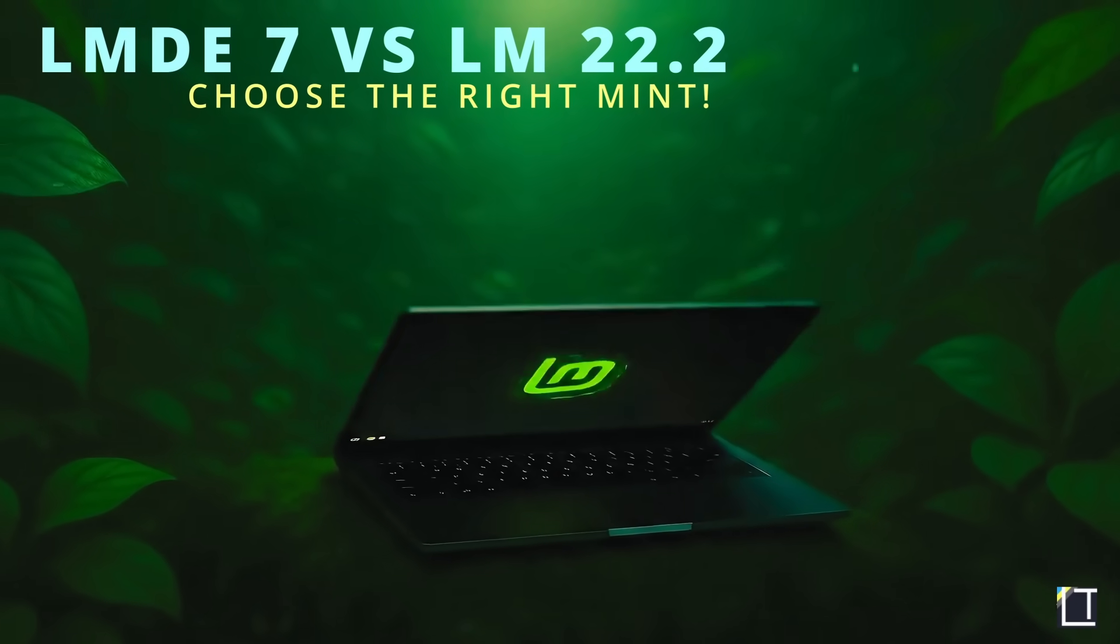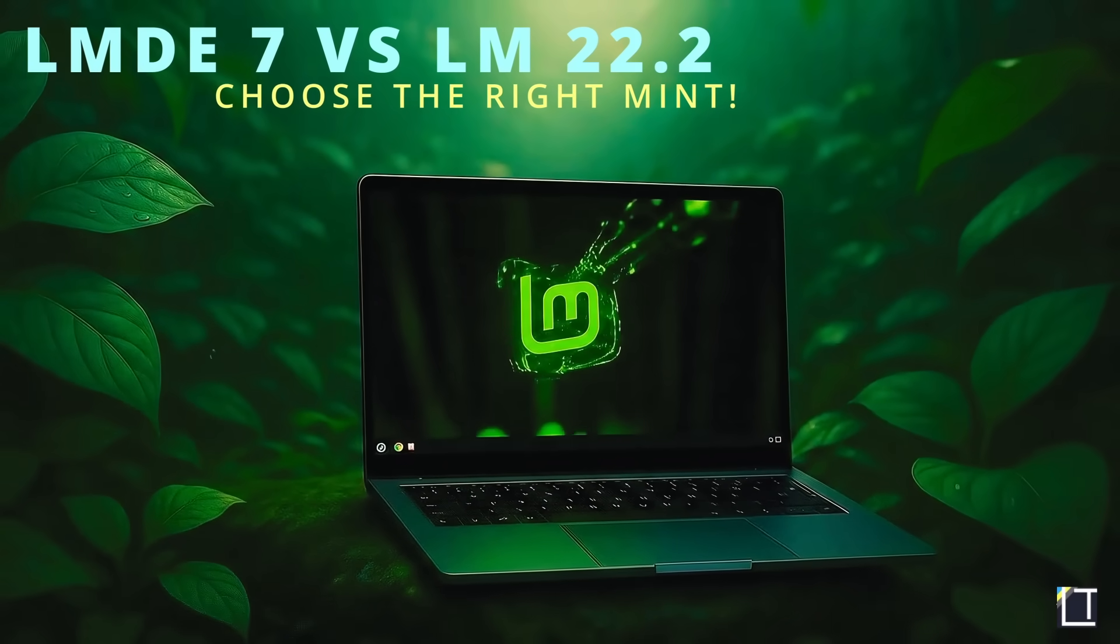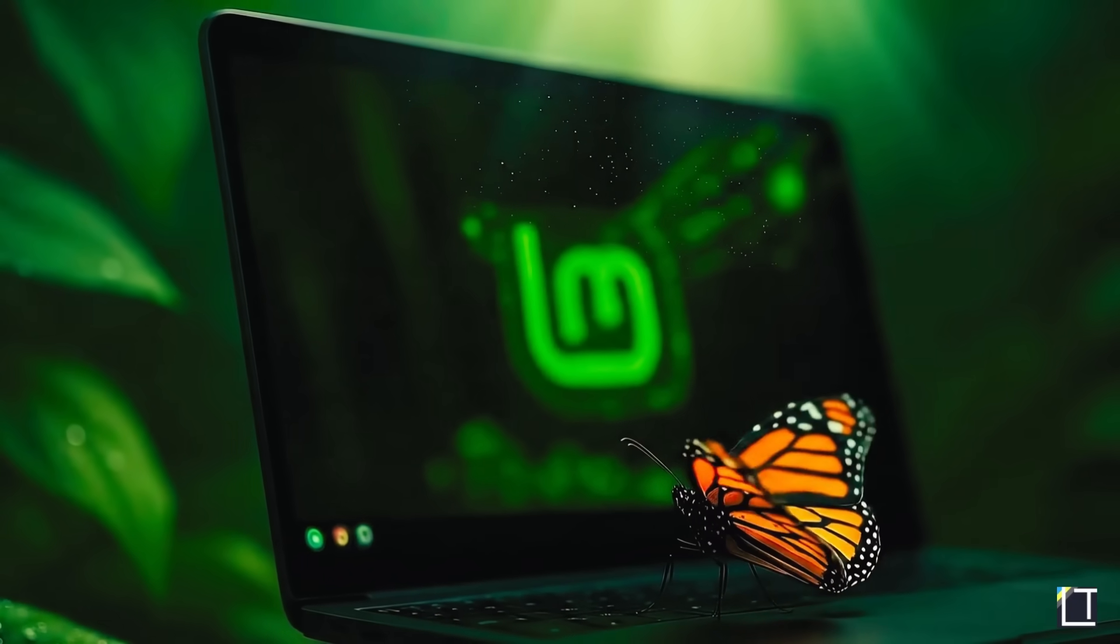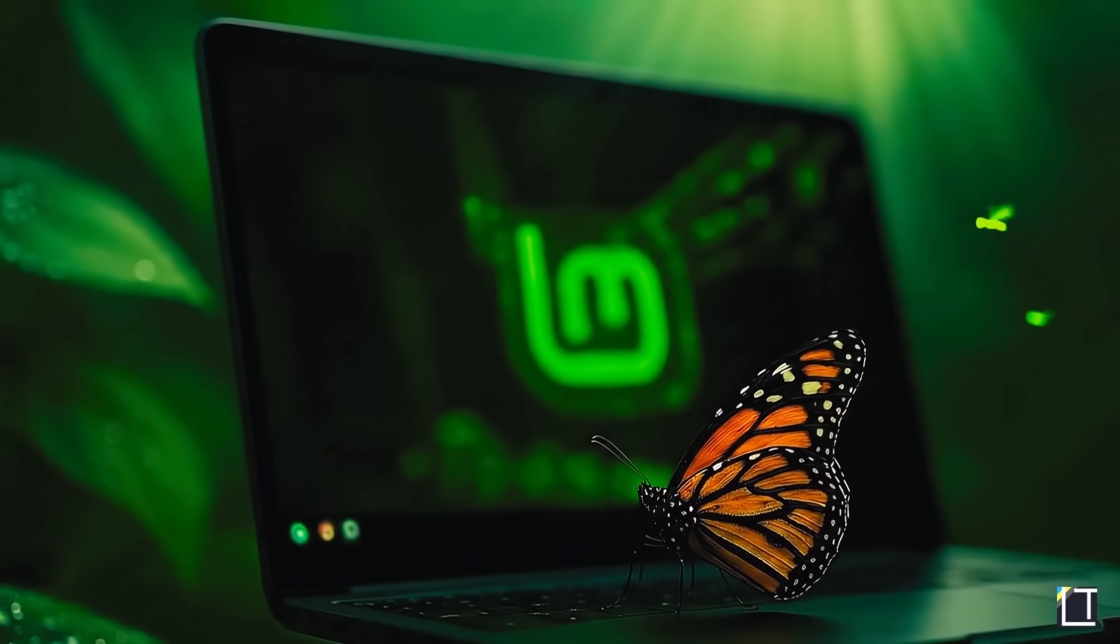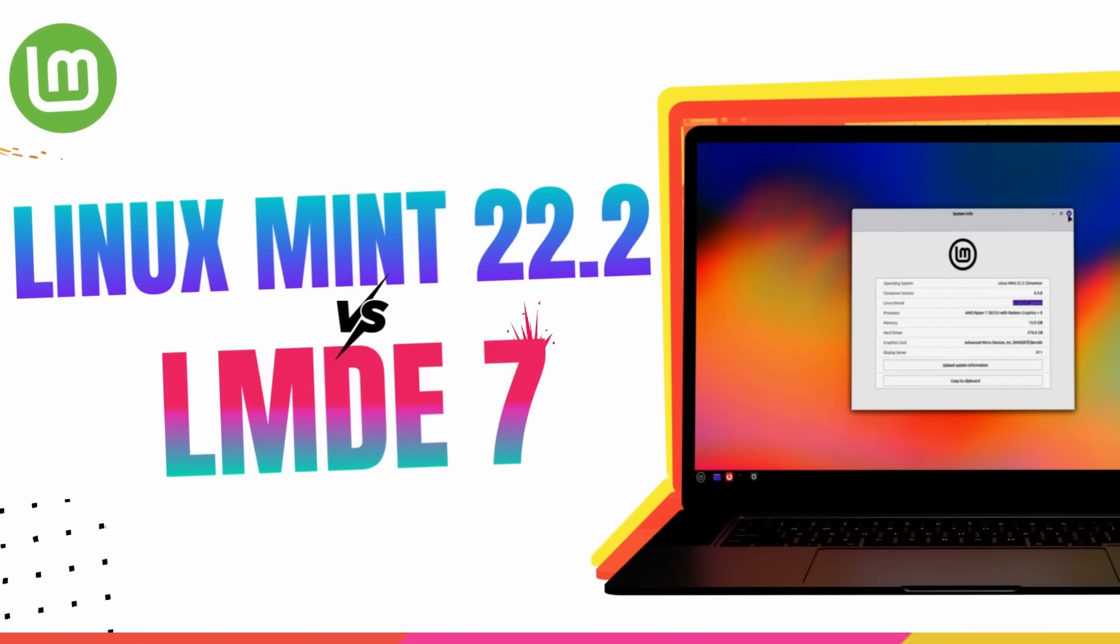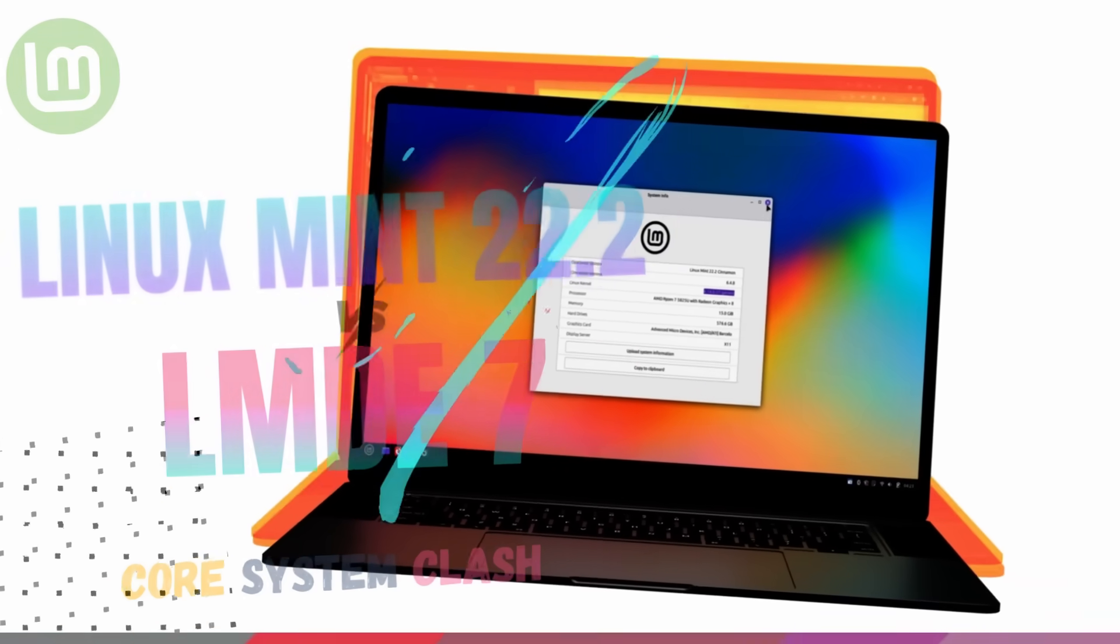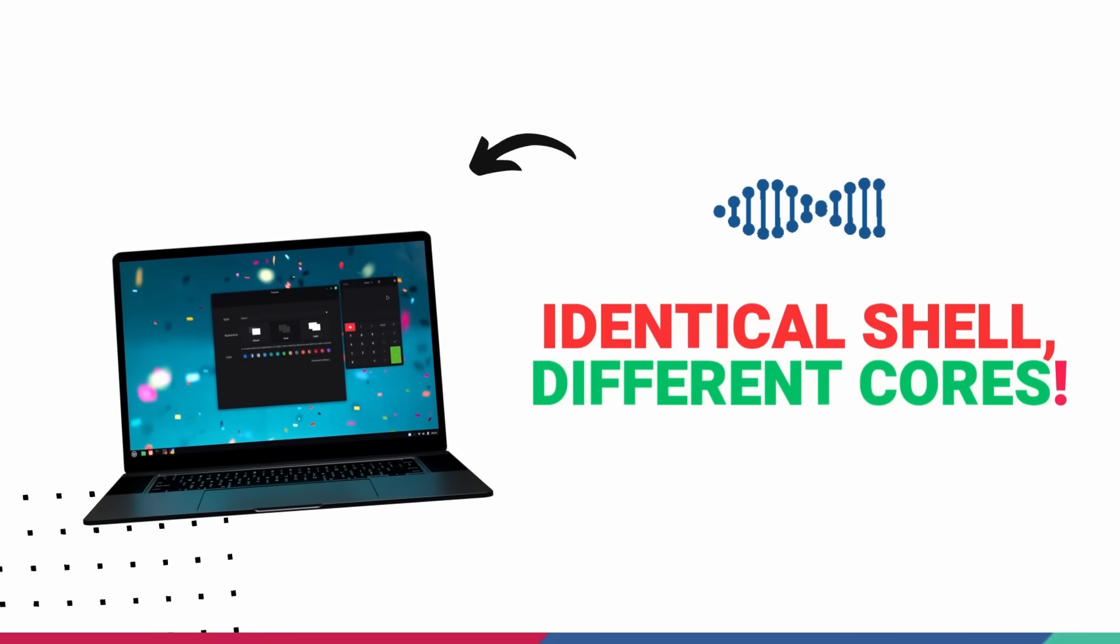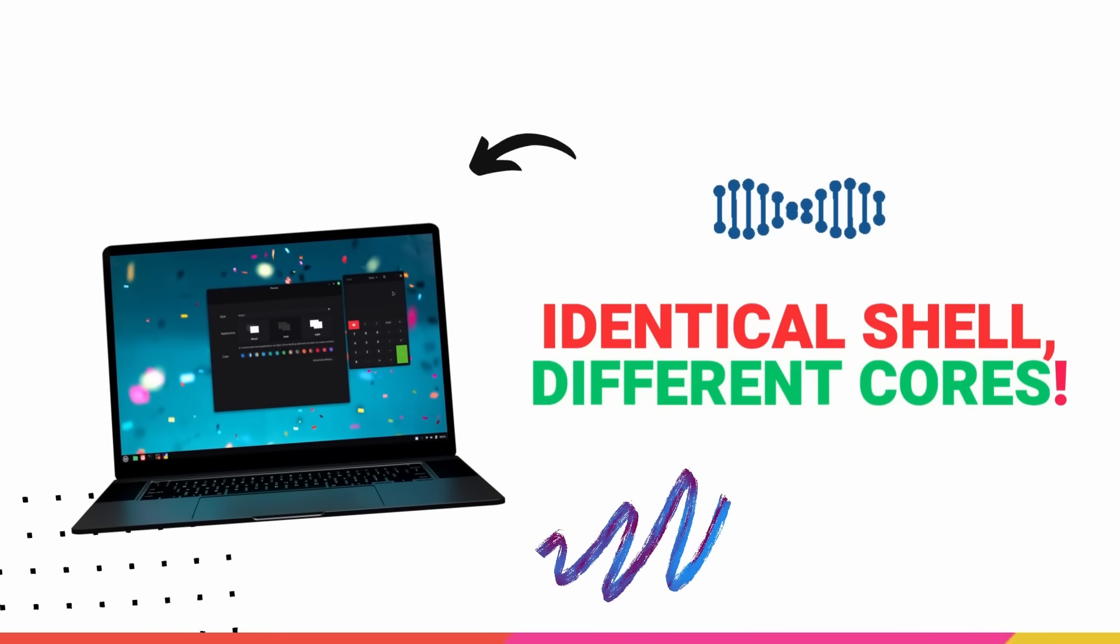In this video, we'll be comparing Linux Mint 22.2 and the newly released Linux Mint Debian Edition version 7. Now I know both of these look absolutely identical on the surface. Same desktop, same tools, but under the hood, completely different foundations. One is built on Ubuntu, the other on pure Debian.